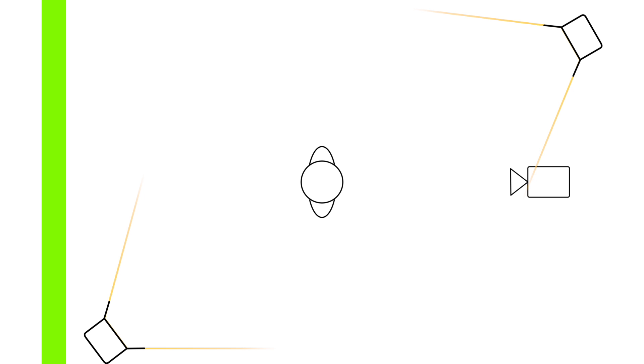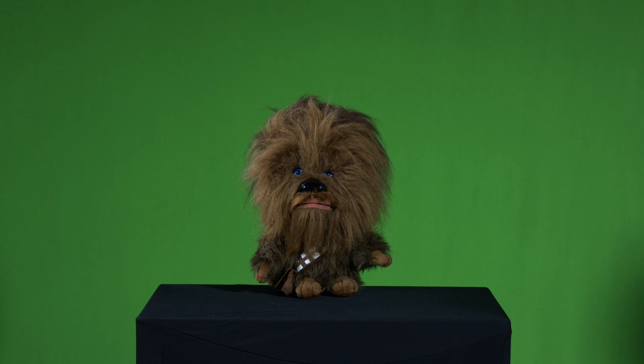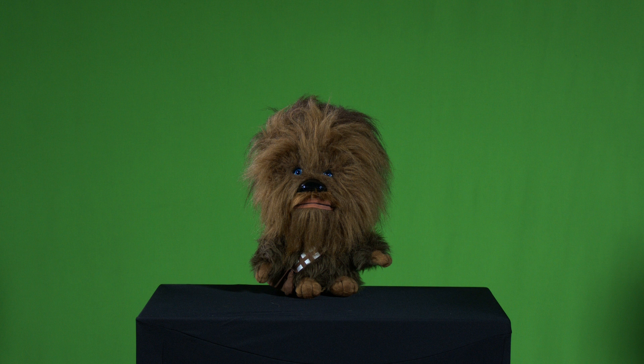Lastly, you'll place the fill light on the other side of the camera, also at a 45 degree angle. This one is dimmed to around 60% to 70% and it's for lighting up the shadows on the face of the subject so nothing is underexposed.